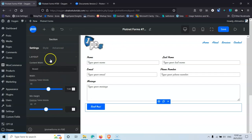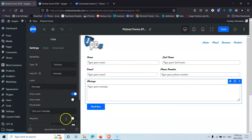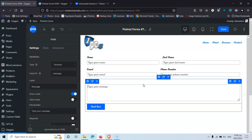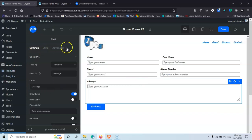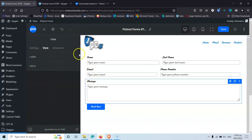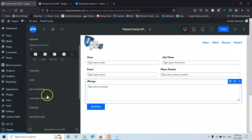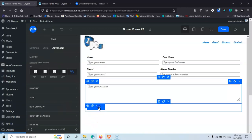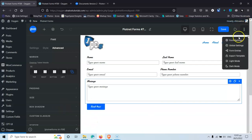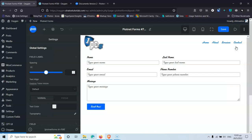Back in the form editor, when a section is selected you can see all the settings available. If you've used Elementor, this will look familiar — we have three tabs: Settings, Style, and Advanced. Settings covers the common options, Style controls how the particular element looks, and Advanced includes Margin, Padding, Size, Box Shadow, and more. There are also Global Settings, which is great — changes made there will apply across all forms on the website.